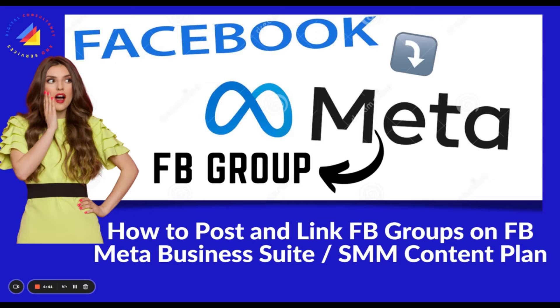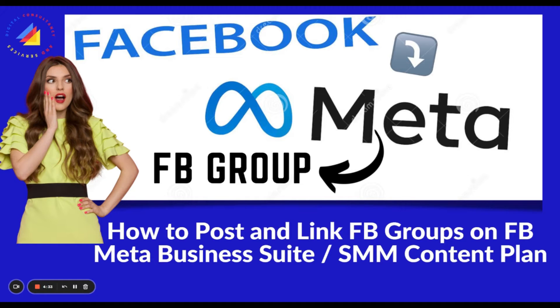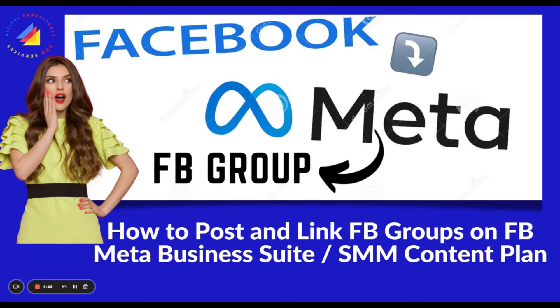Meta Business Suite is a free tool that centralizes Facebook, Instagram, and messaging tools in one place so you can save time, create connections with more people, and get better business results.